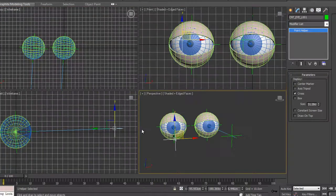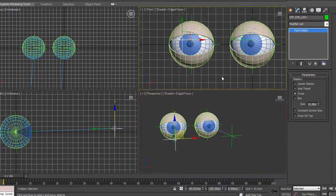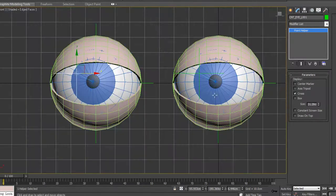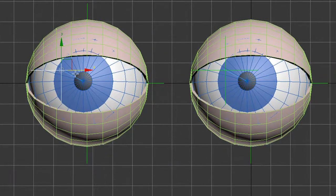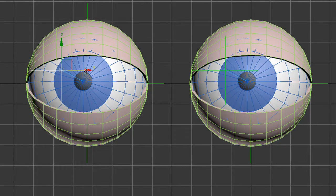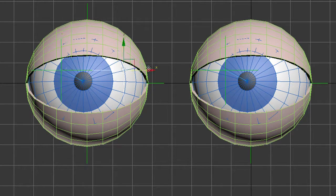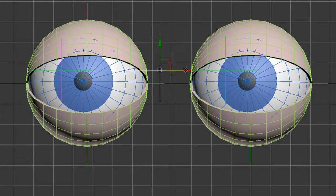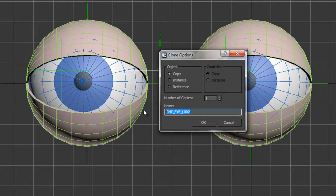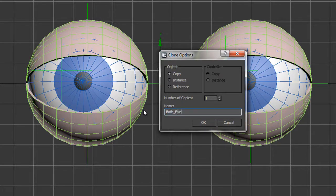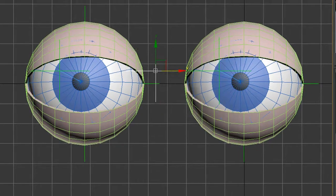I'm going to go Alt-W to the front view. If I hold the Shift key and then move it across, you'll see that I can take it roughly to the middle. I want to make a copy and I can call this both eyes main or something like that. Click OK.